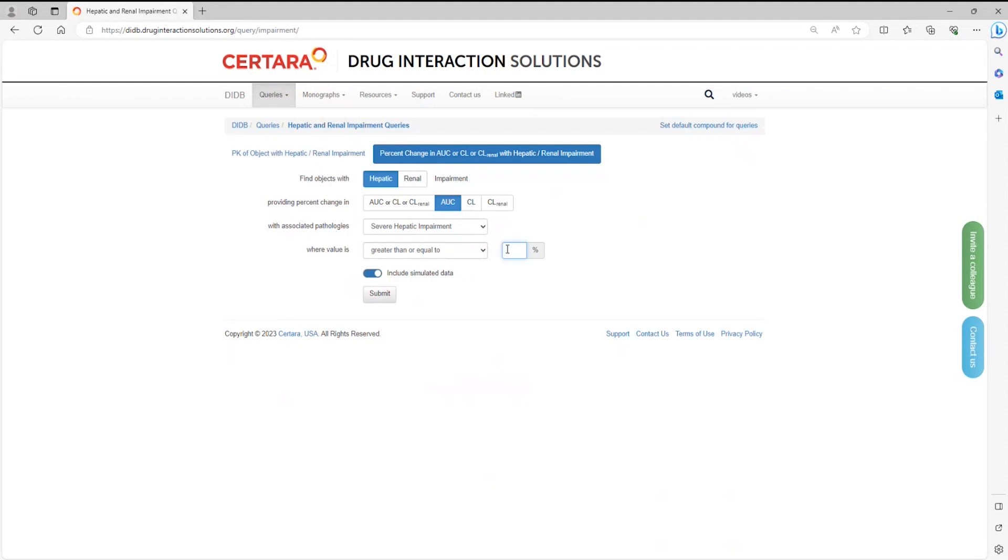Then type 100% which corresponds to two-fold. Use the toggle option to include or exclude simulated data.